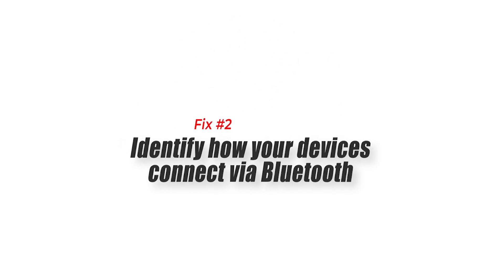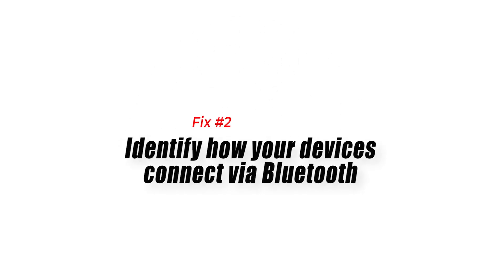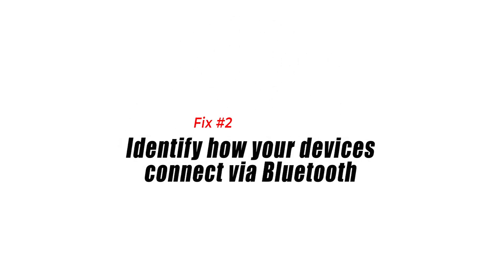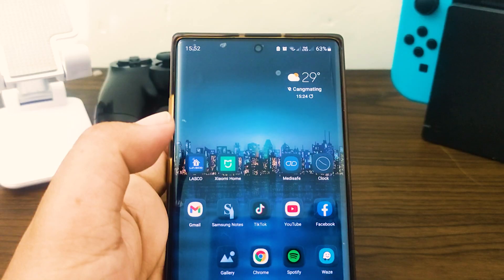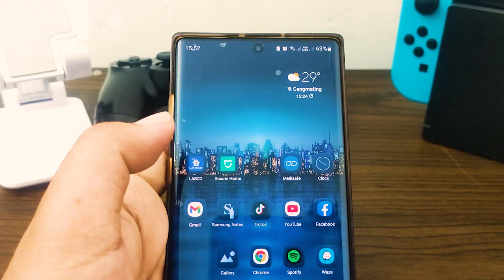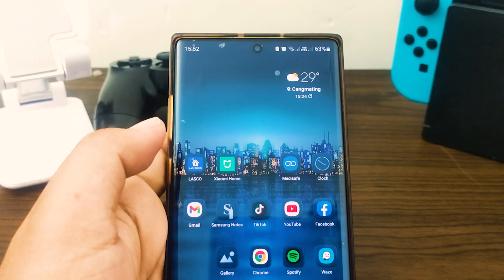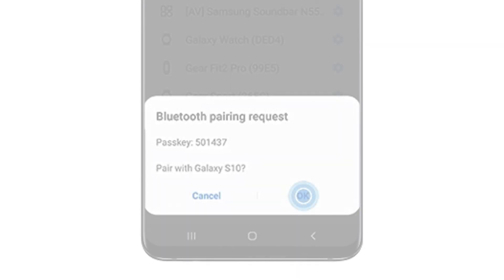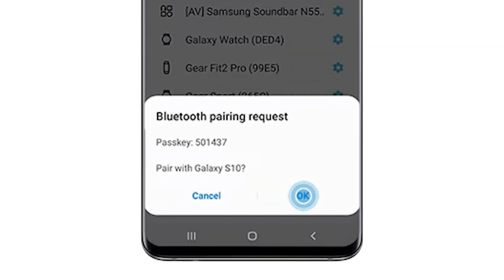Fix 2. Identify how your devices connect via Bluetooth. There can be a number of ways to connect devices via Bluetooth. Some devices may require entering a code in your device while others may need that you touch your phone physically to the second device.